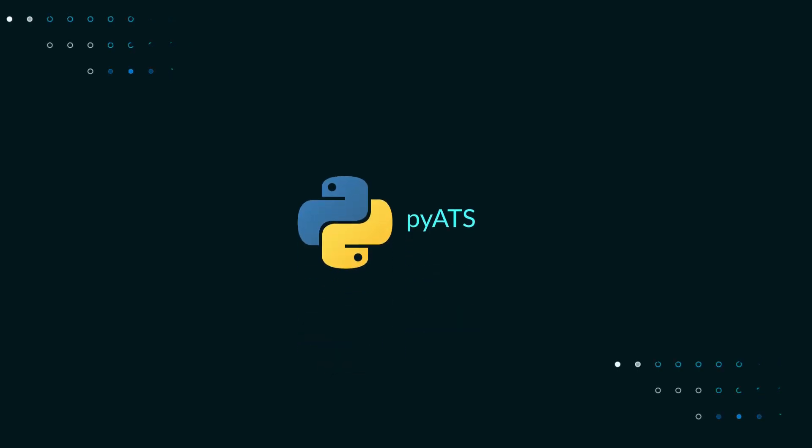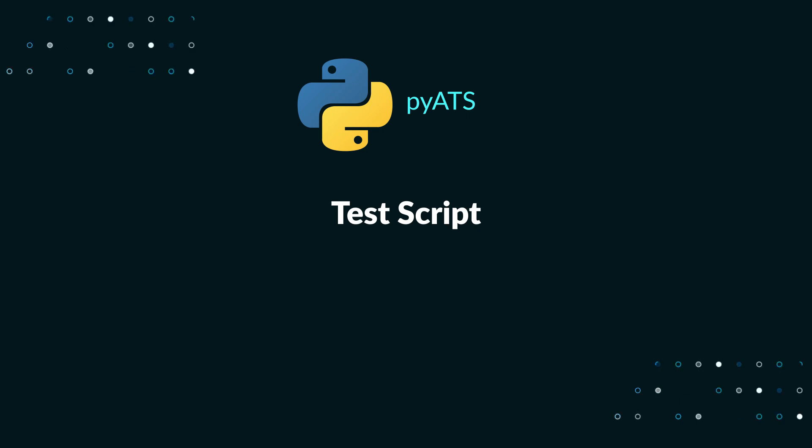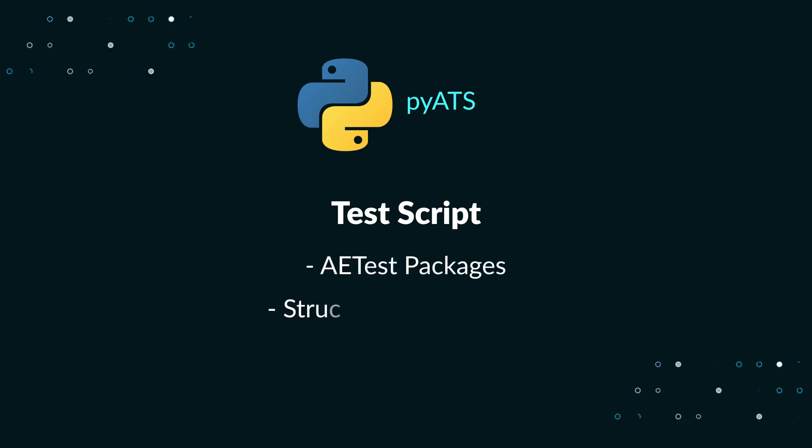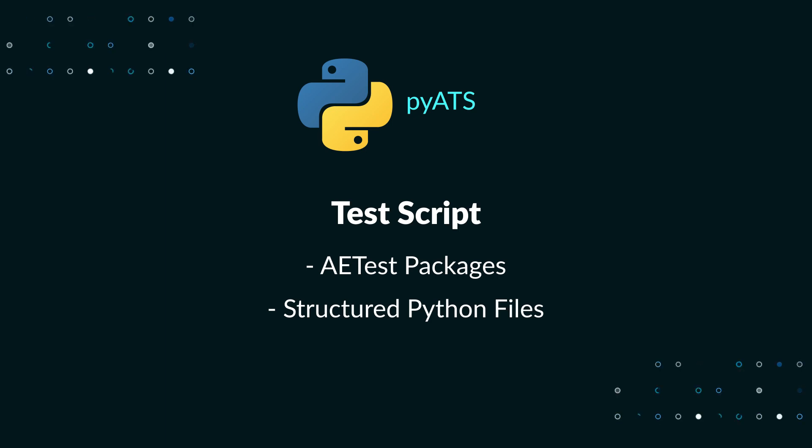PyATS is all about testing and at its very core lies the fundamental element, the actual test script. In PyATS, test scripts are written and executed through atest packages. Test scripts are structured Python files that describe the testing that you want to do.